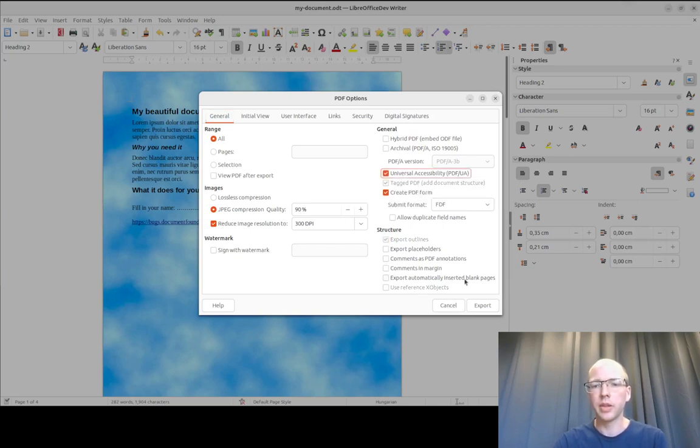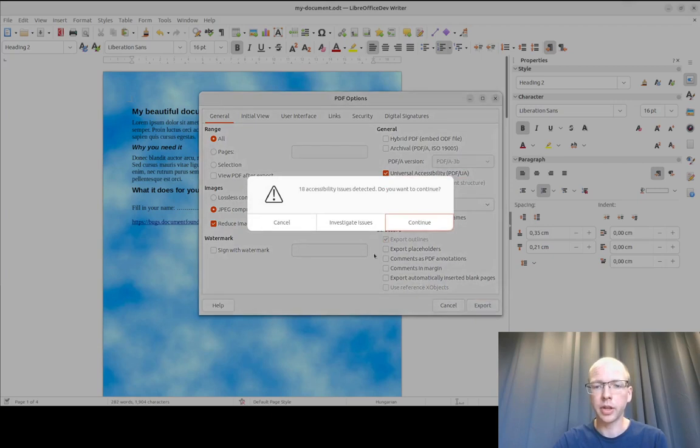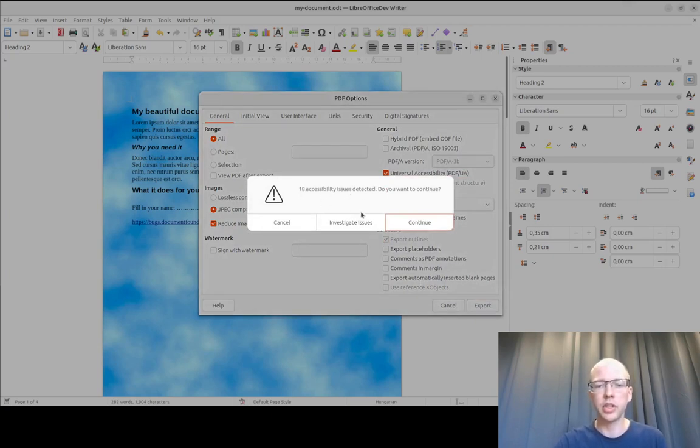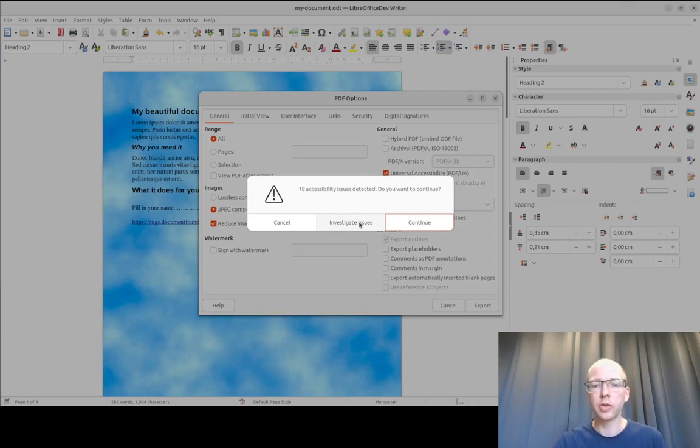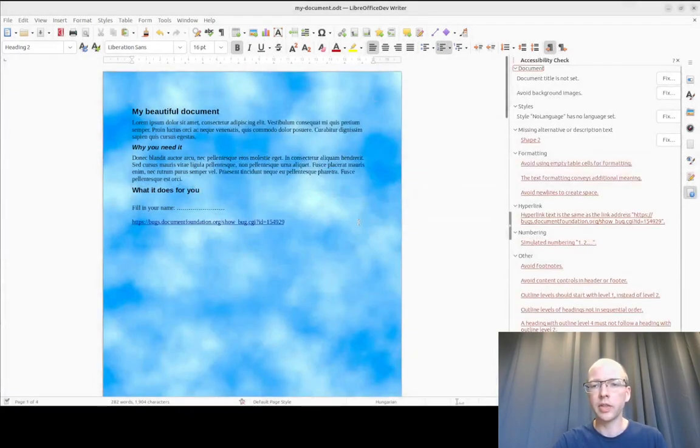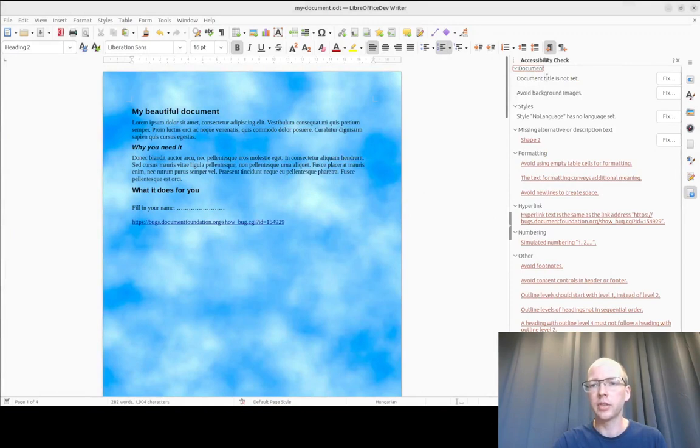Ticking that box and exporting shows us that there are 18 accessibility issues. Of course, we want to investigate those issues and that takes us straight to the accessibility check sidebar deck.